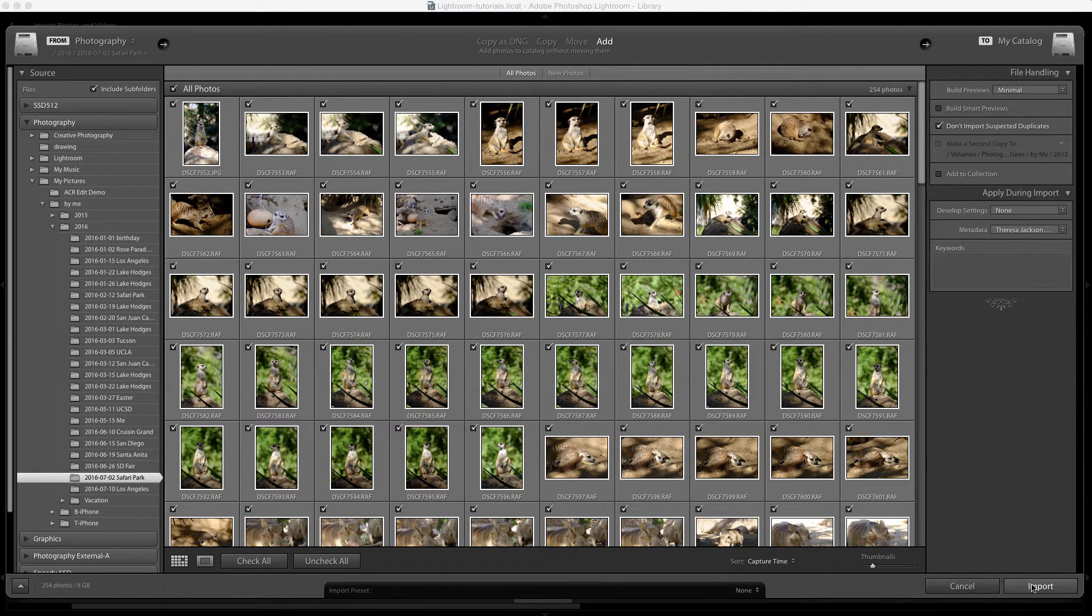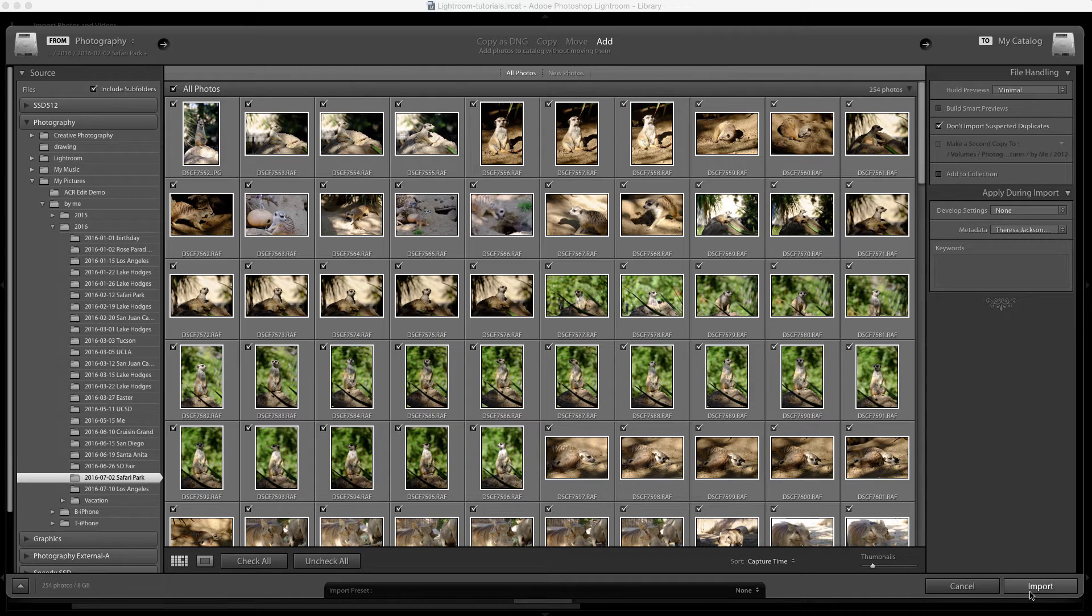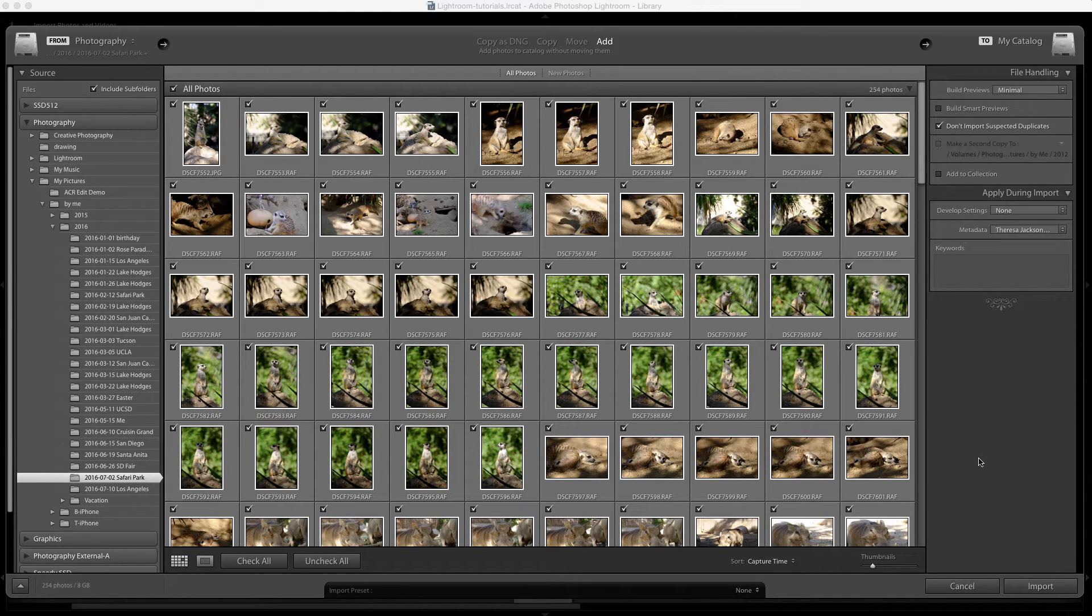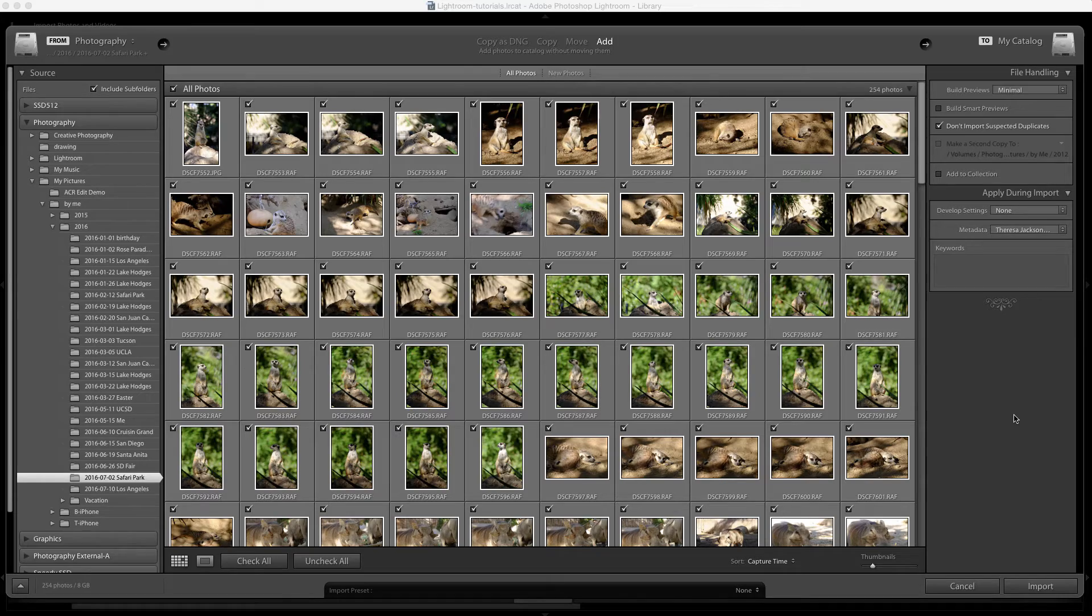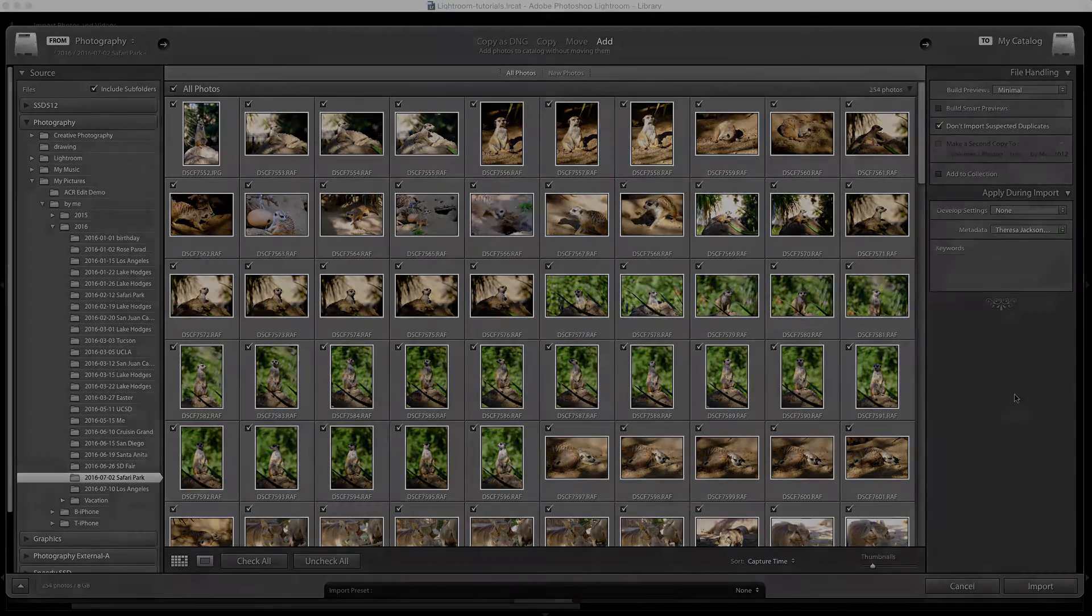So now if I was to click the import button, those images would be added to my catalog and the copyright metadata would be added during the import.